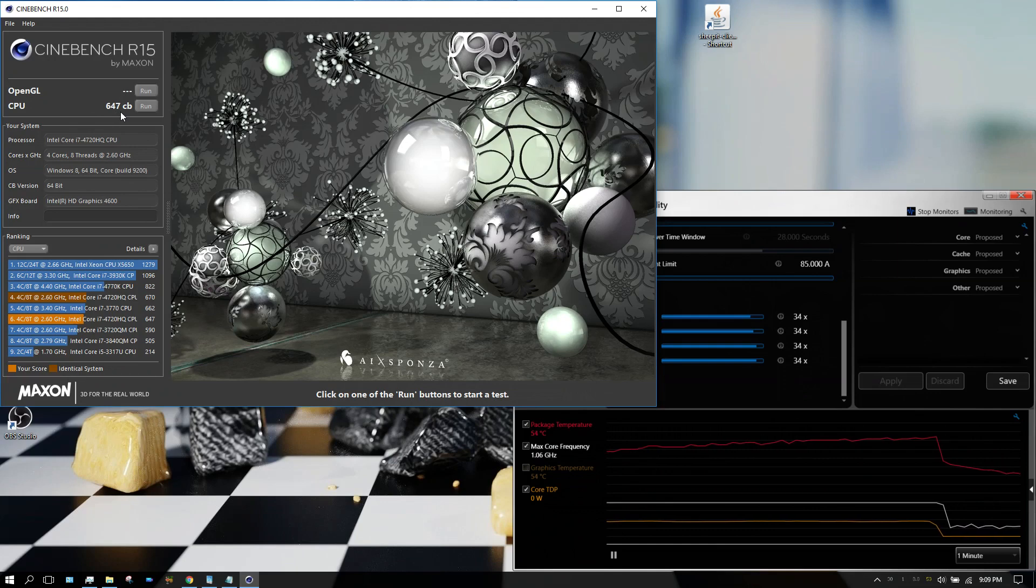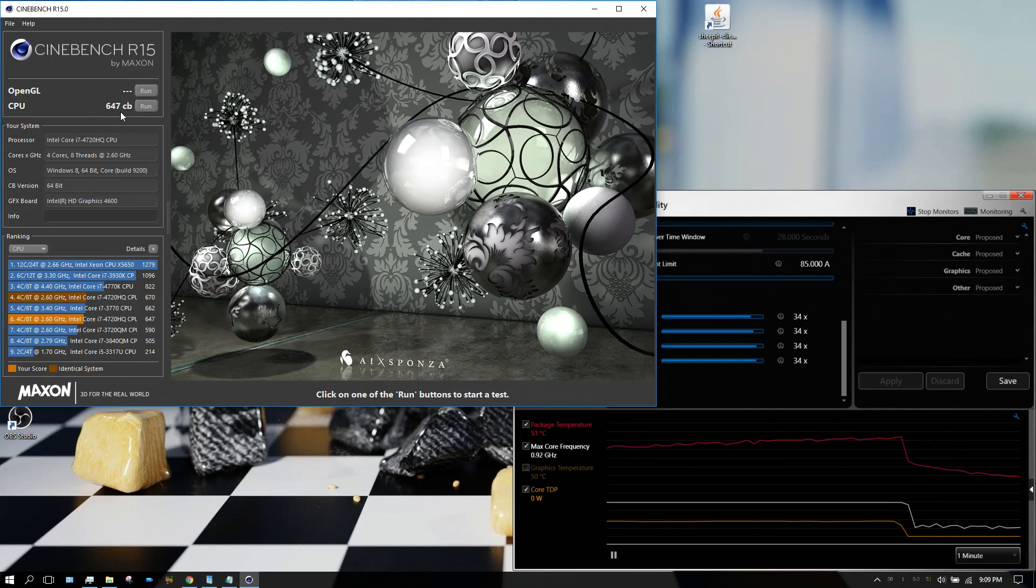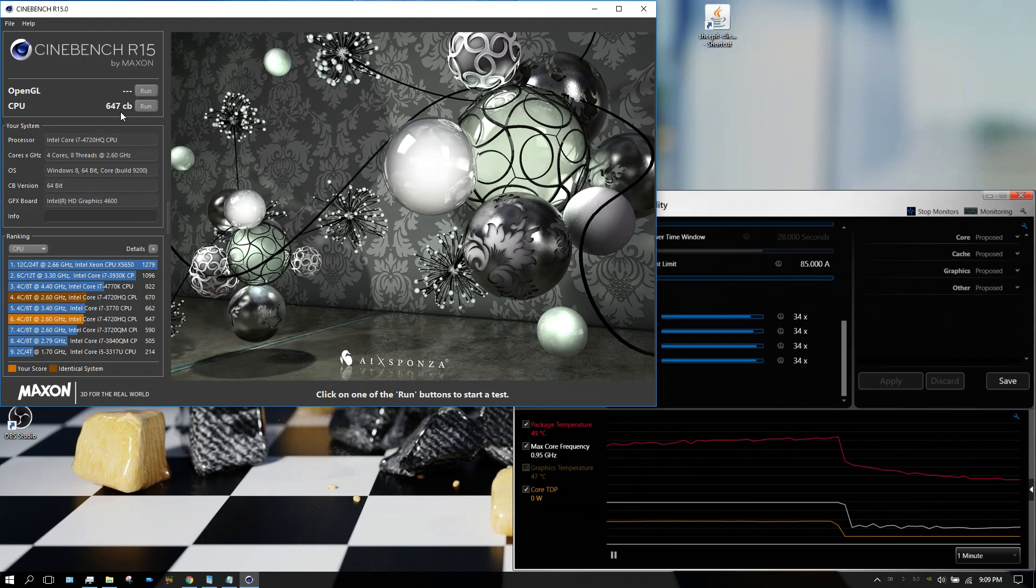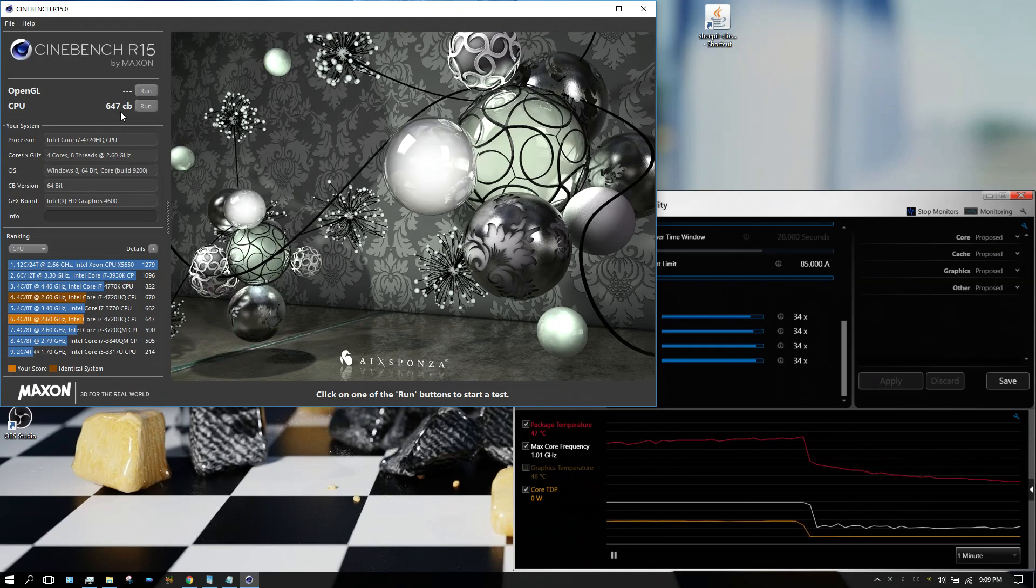But anyway, I just figured I'd share this with you. And if anyone's interested in checking out Sheep-it to help you render, I have a video, a tutorial talking about that. You can click on the link to that in the description of this video. Anyway, thanks for watching. Later people.